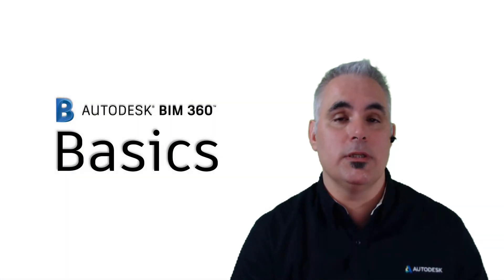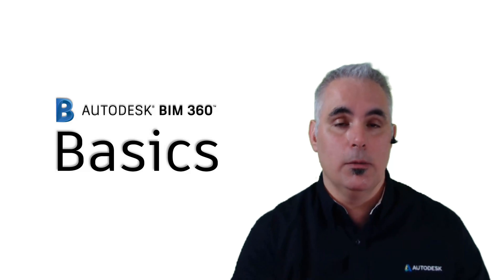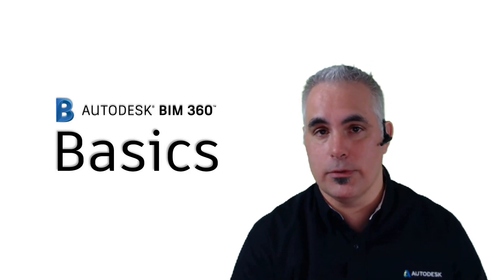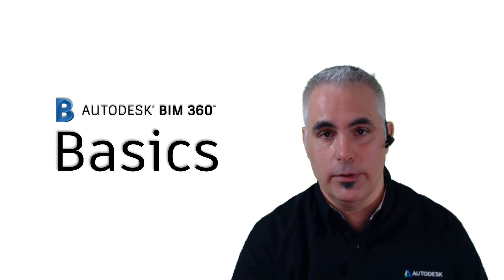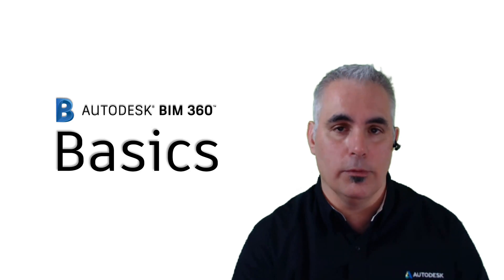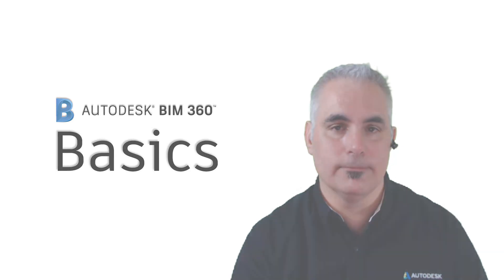Thanks for visiting BIM 360 Basics. Please keep checking back for more tips, tricks, and tutorials all having to do with BIM 360.